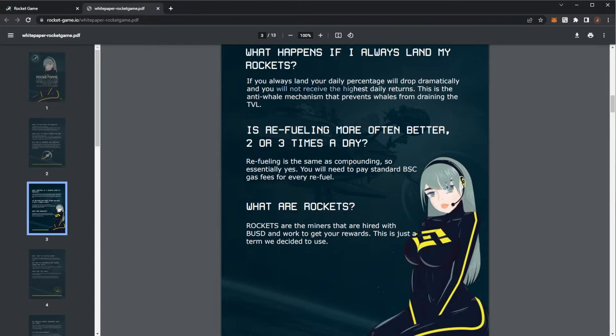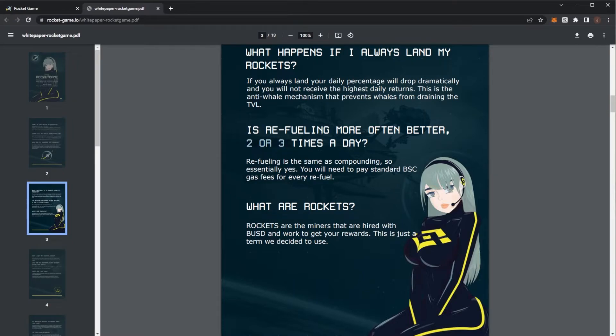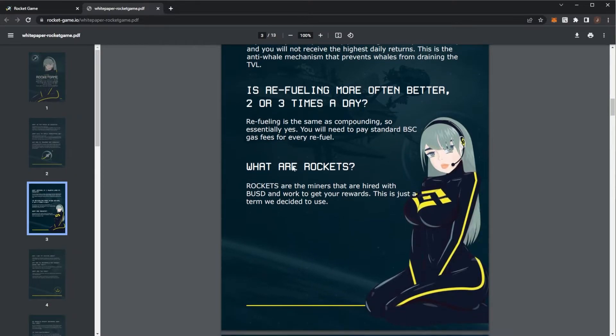Refueling is compounding. So again, it'll compound faster if you do it more times per day. But again, remember you have to pay the gas fees on the Binance Smart Chain for every refuel.